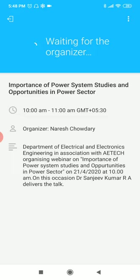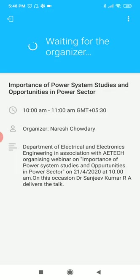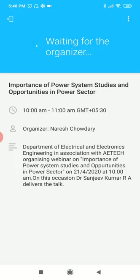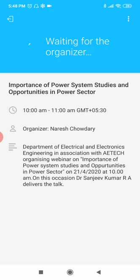Dear students, make sure that on your Android mobile, your background applications should not run, and be wherever the network strength is good. The resource person is Dr. Sanjeev Kumar from PDA College of Engineering, Gulbarga. Try this. If you have any doubt, please contact me or your class coordinators. Thank you.